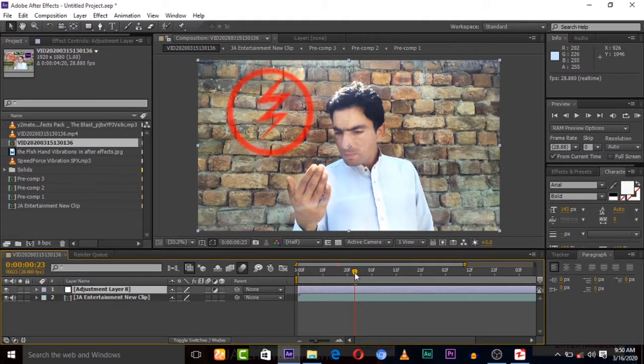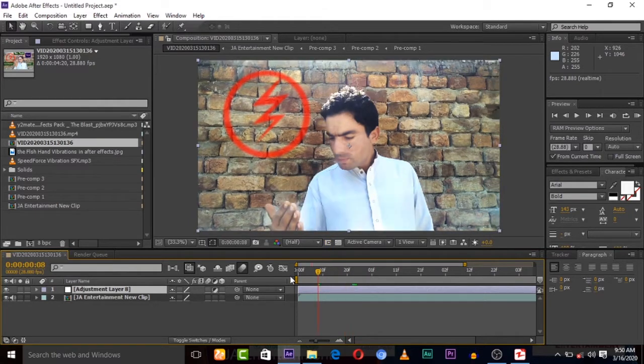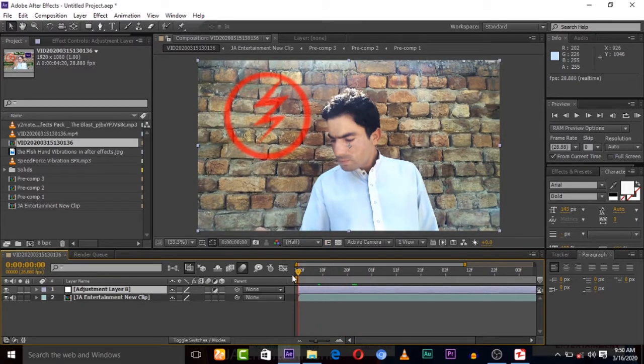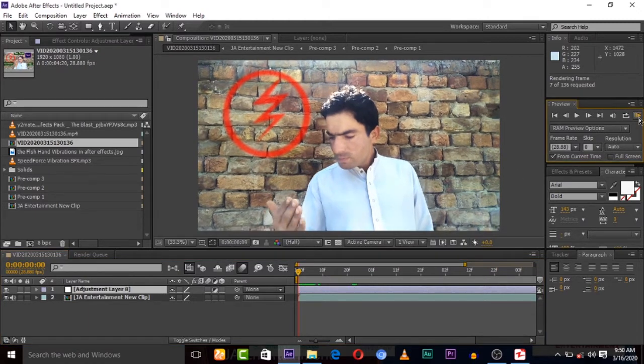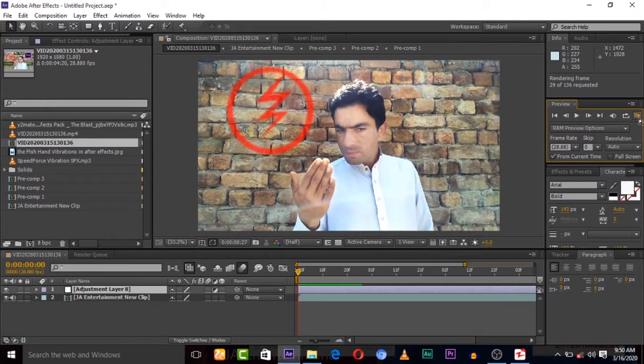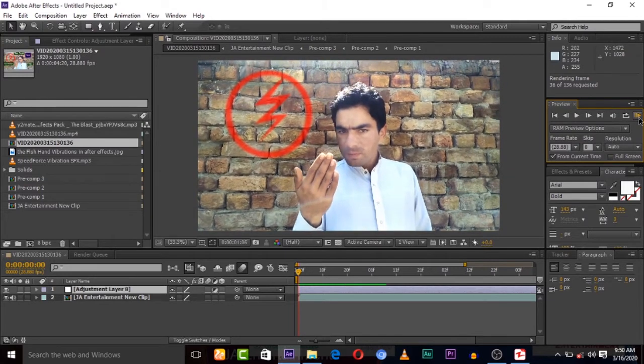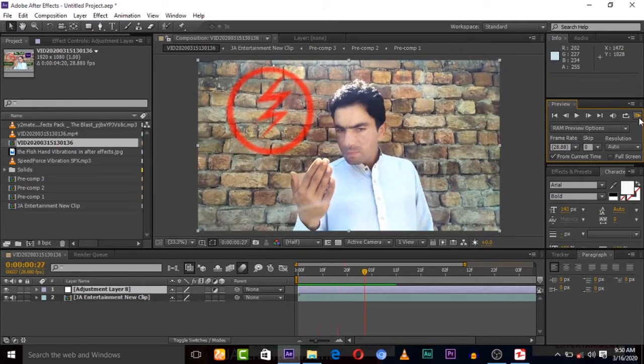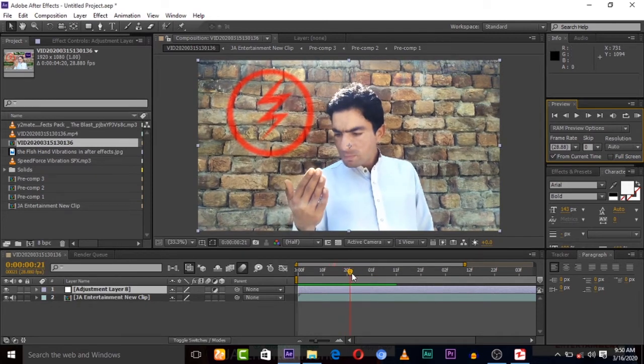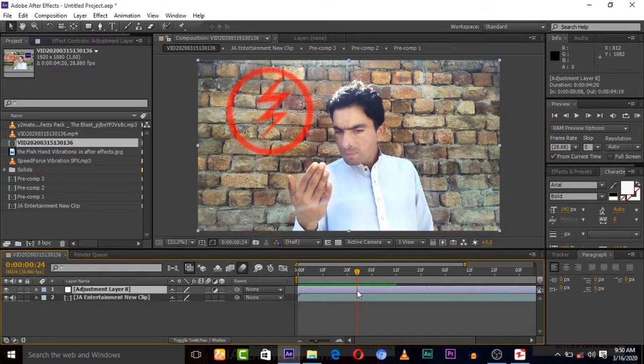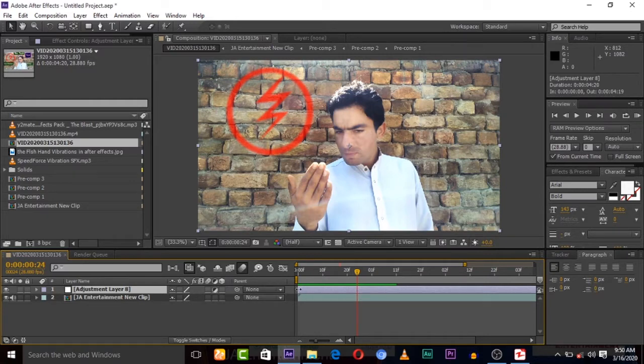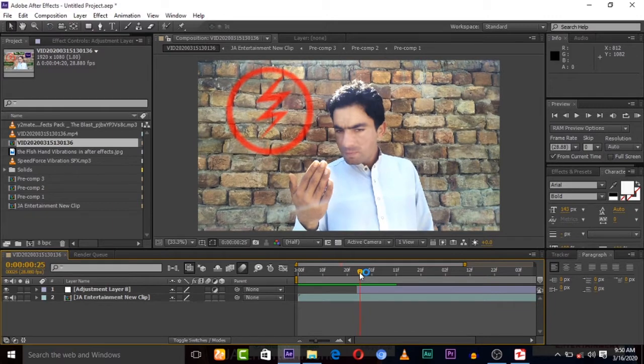First of all, create new adjustment layer here. It's created. Now we have to find the point where my hand vibration start beginning, then we will cut this adjustment layer on that point. Let's play first. Okay, so I want to operate my hand from this time.